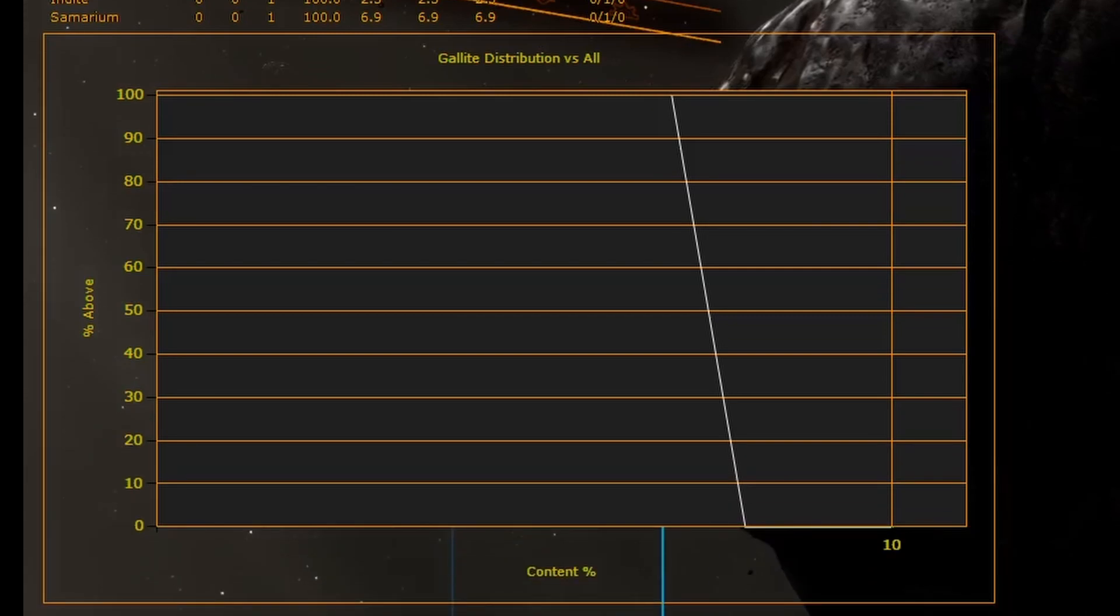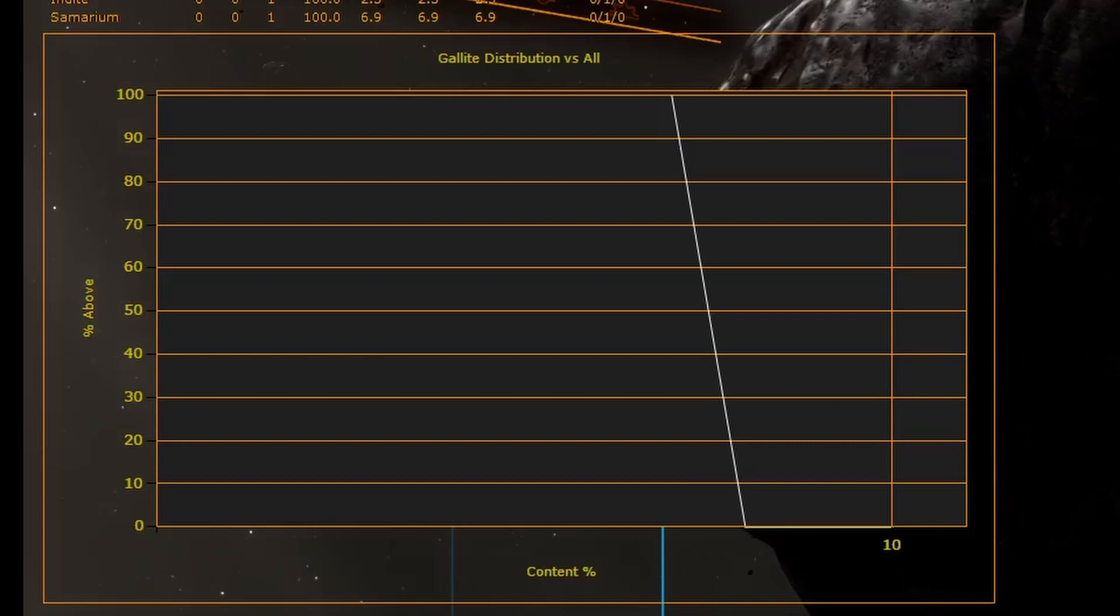Below the list is a cumulative frequency chart. This shows the percentage of a type of material in a single asteroid on the y-axis versus the probability of finding that asteroid. At the moment with only one prospected asteroid this chart is very empty. We will show a more fully populated graph later.